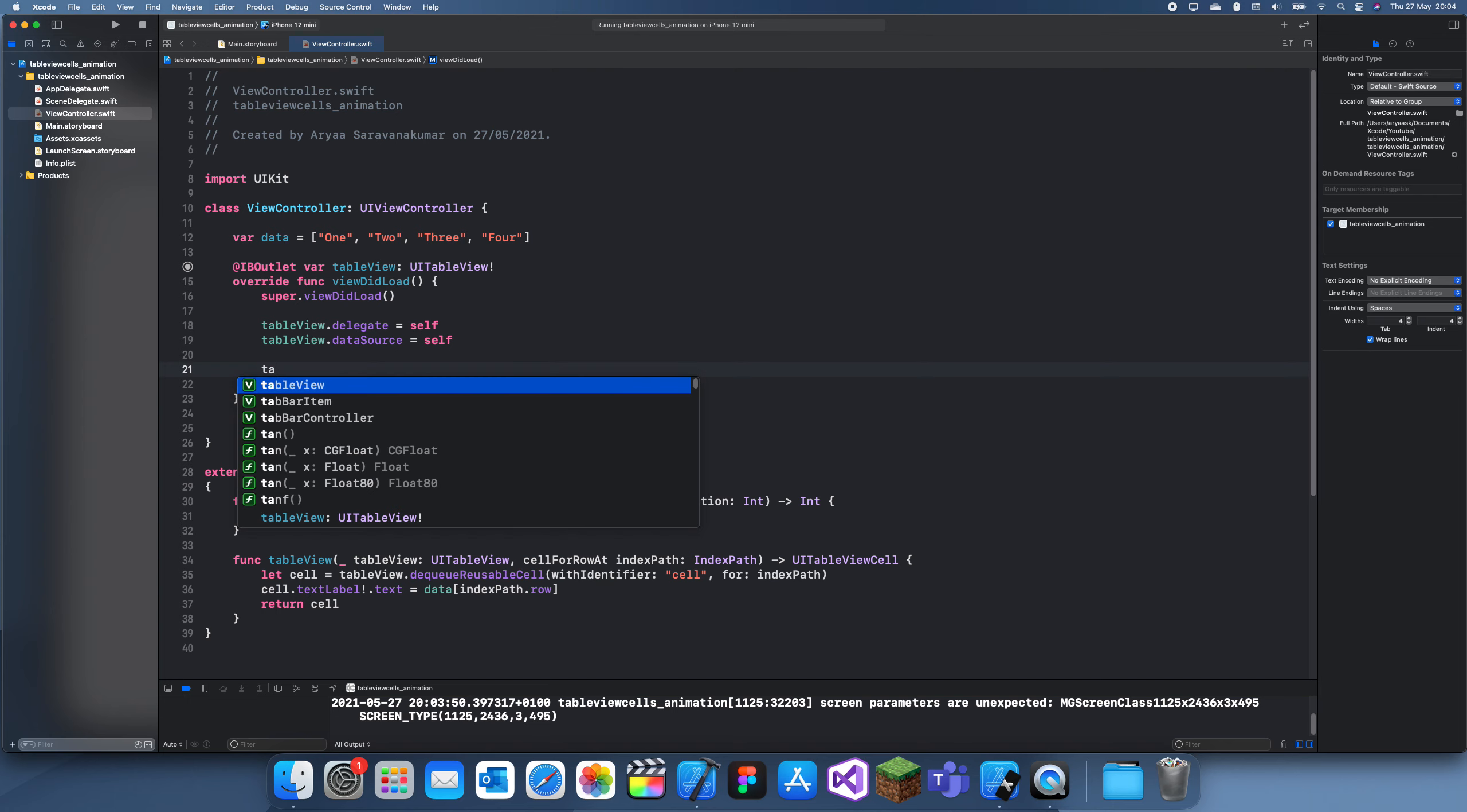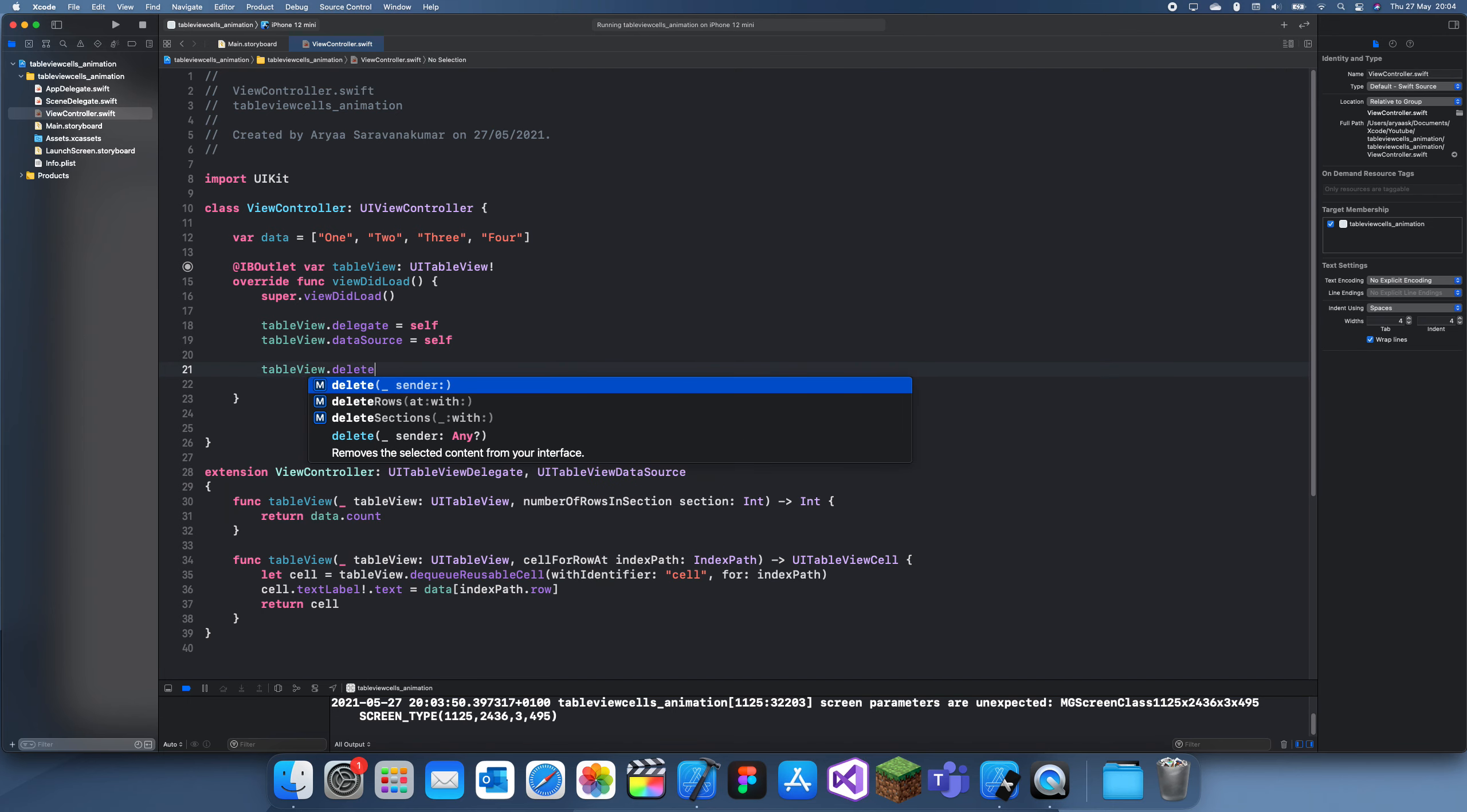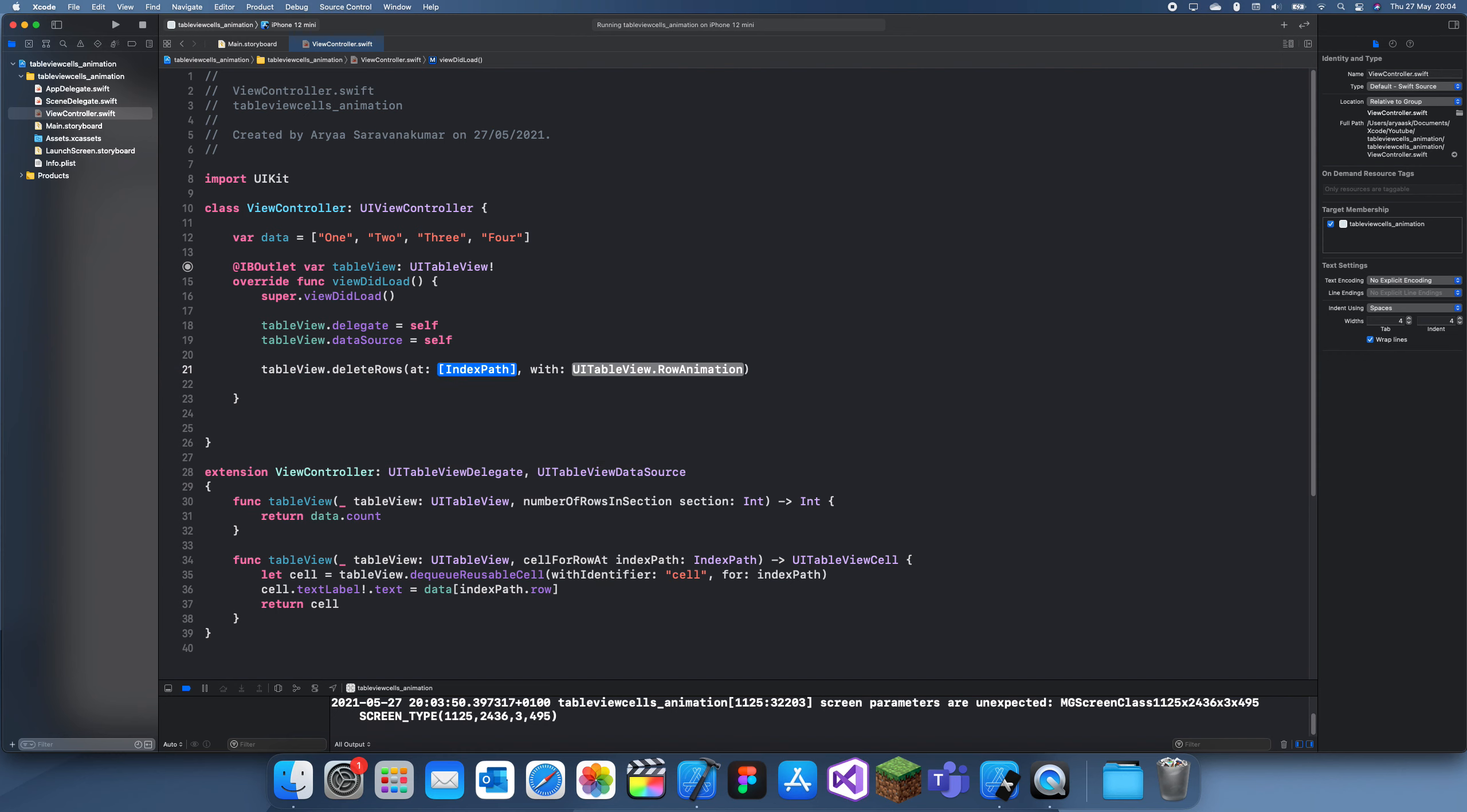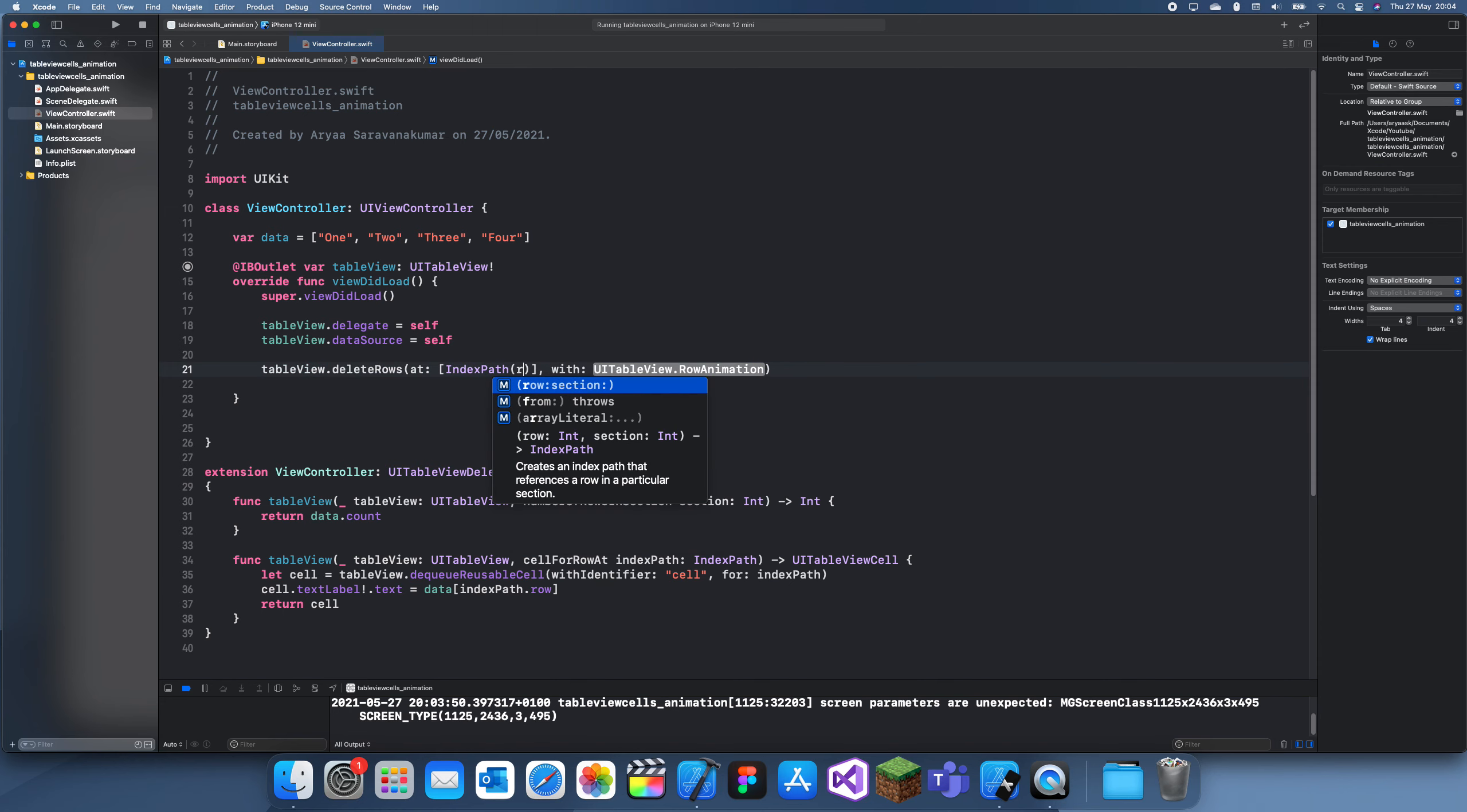What you do is you do tableView.deleteRows. You can actually delete whole sections as well, but for now we'll just delete rows. This is actually an array because you can delete more than one, but I'm only going to delete one.